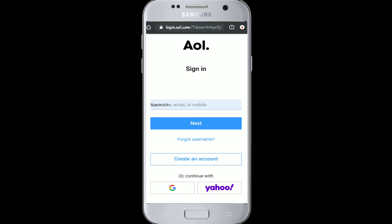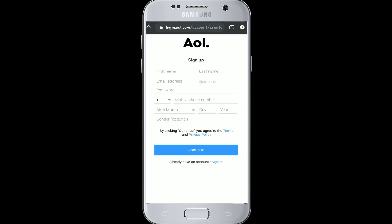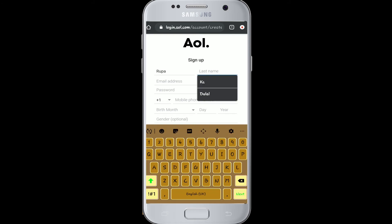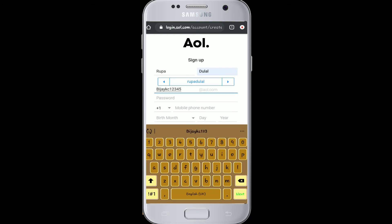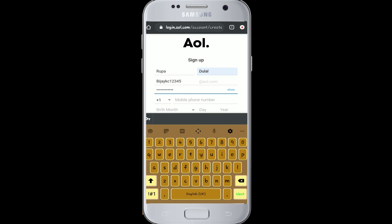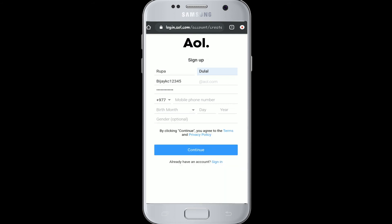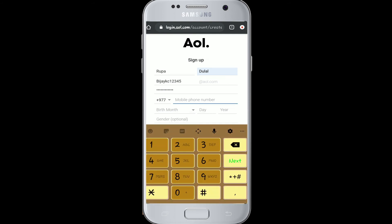You'll reach a sign-in page. Click 'Create an Account.' Fill in your first name and your last name, enter your preferred email, and enter your password. Choose the country code and type in your mobile number.